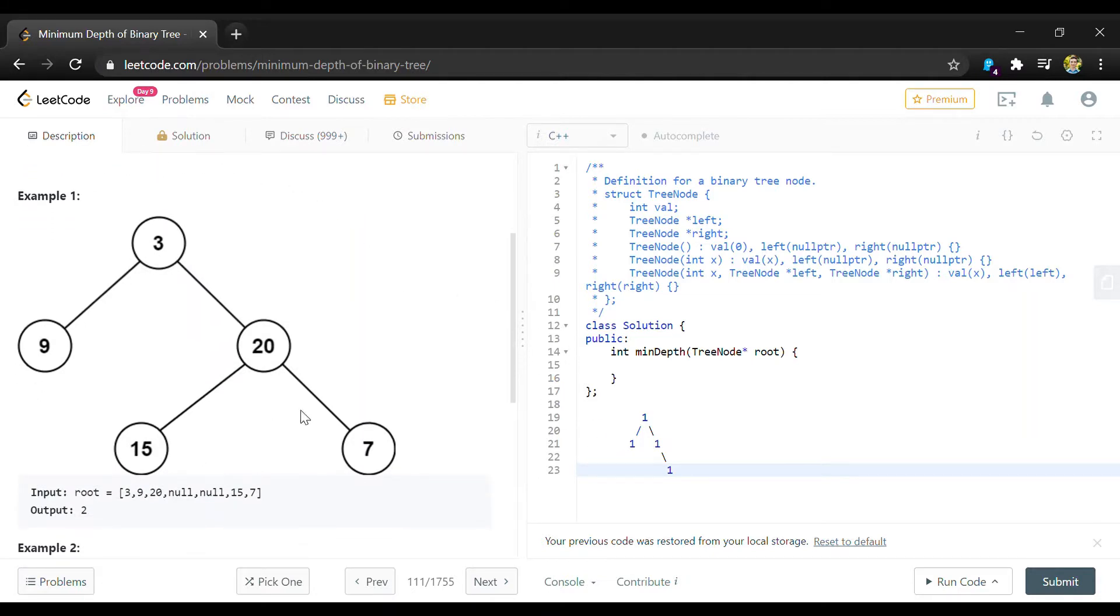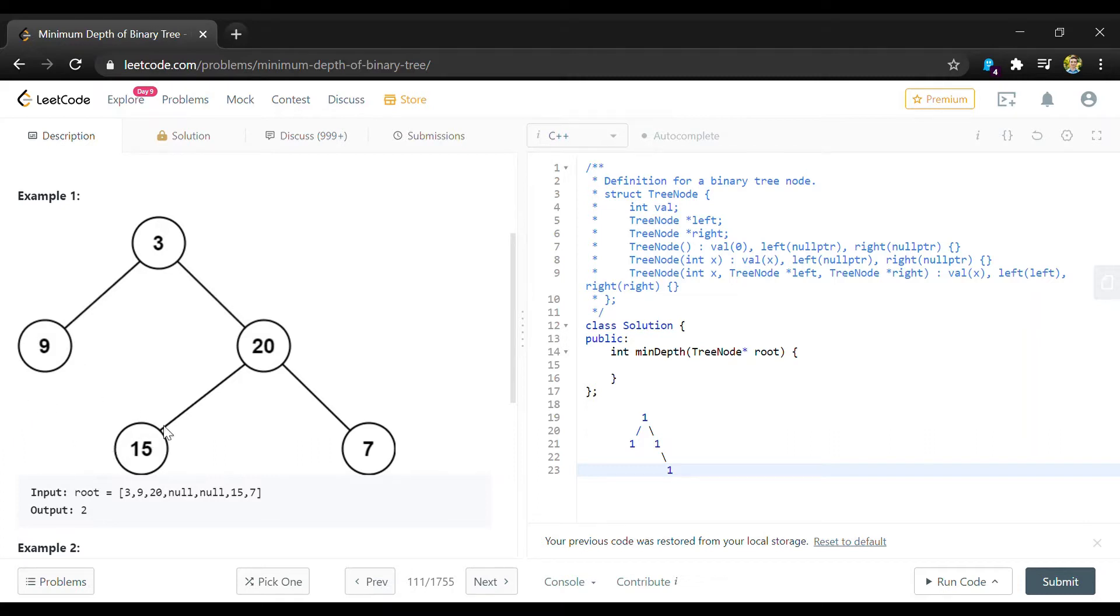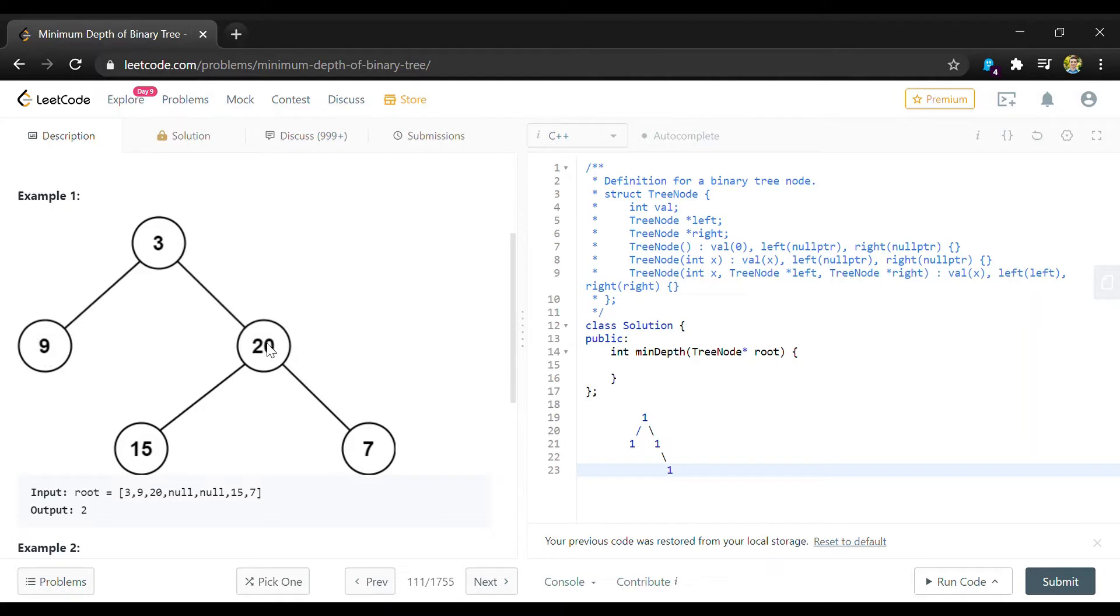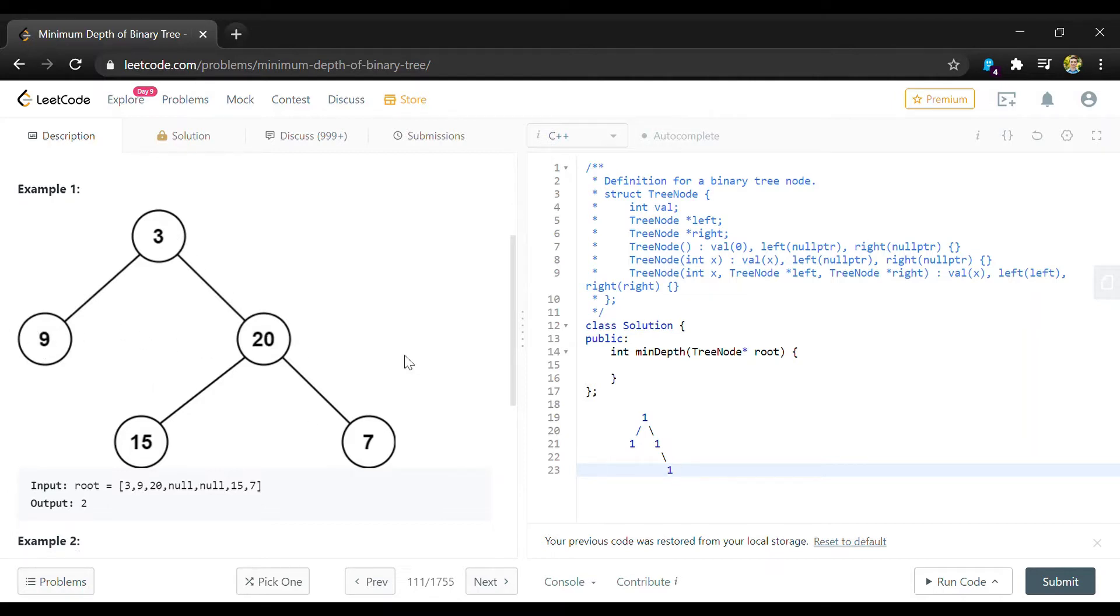So looking at this example we're given, nine is the closest node to the top that has no children branching off of it. And so since nine is on the second level of our tree with this three being on the first level and then this would be the second level, we would return a two here.